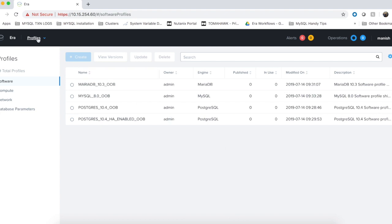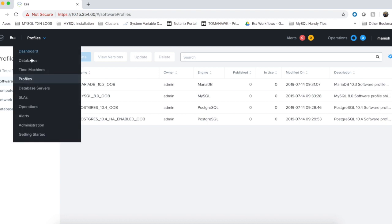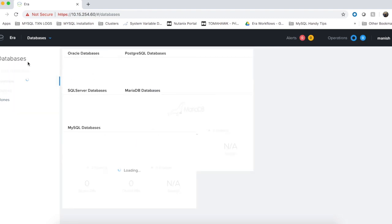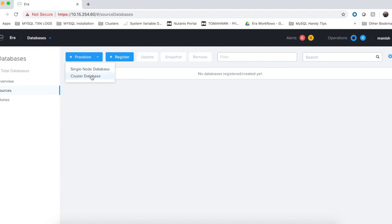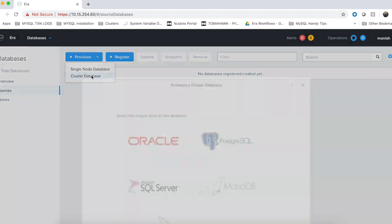Let's go ahead and provision our highly available database. When I click on the provision button, I am presented with two options: single node database and cluster database. For highly available Postgres, I am going to choose cluster database option.